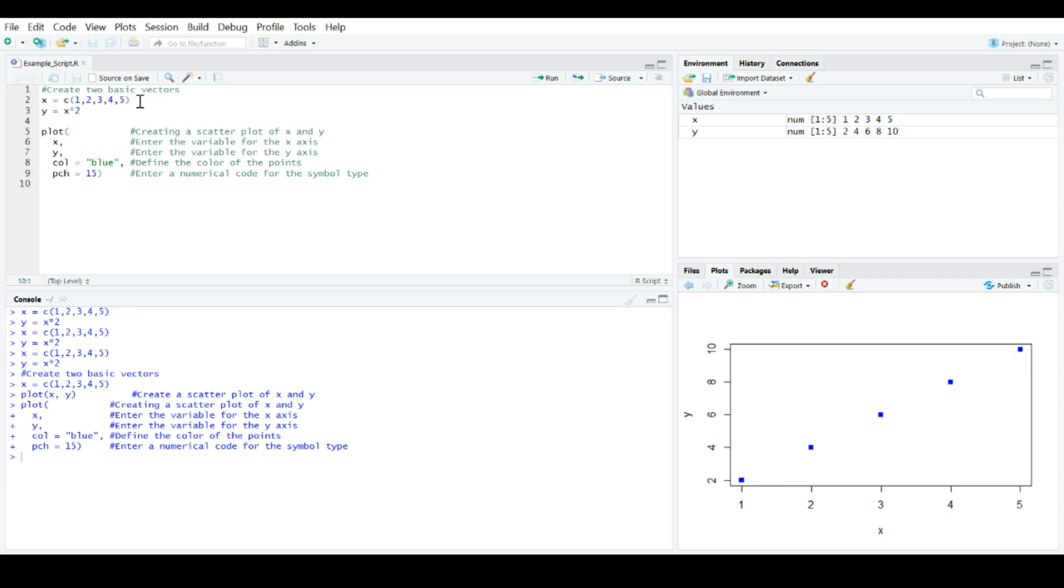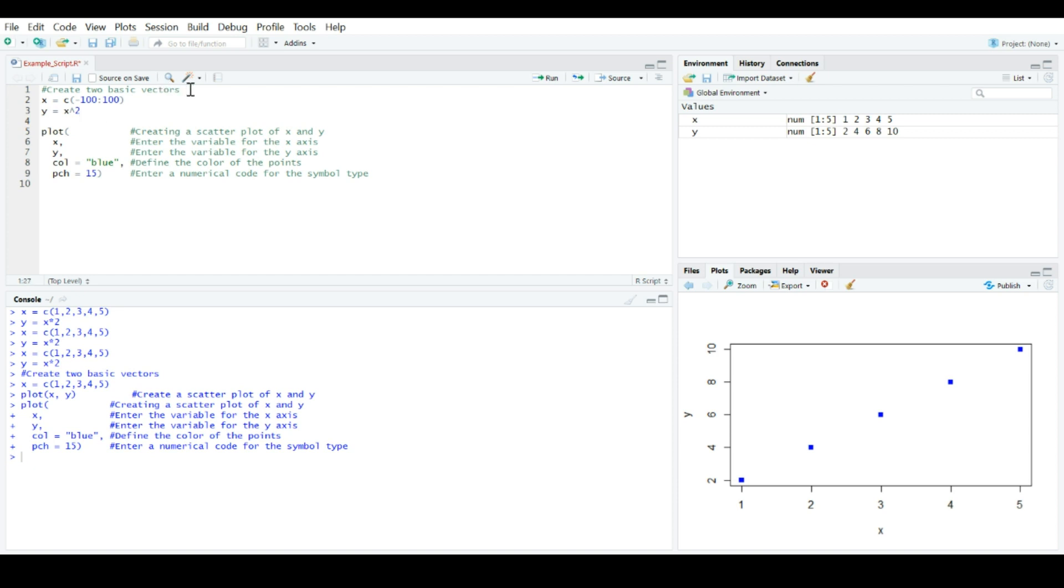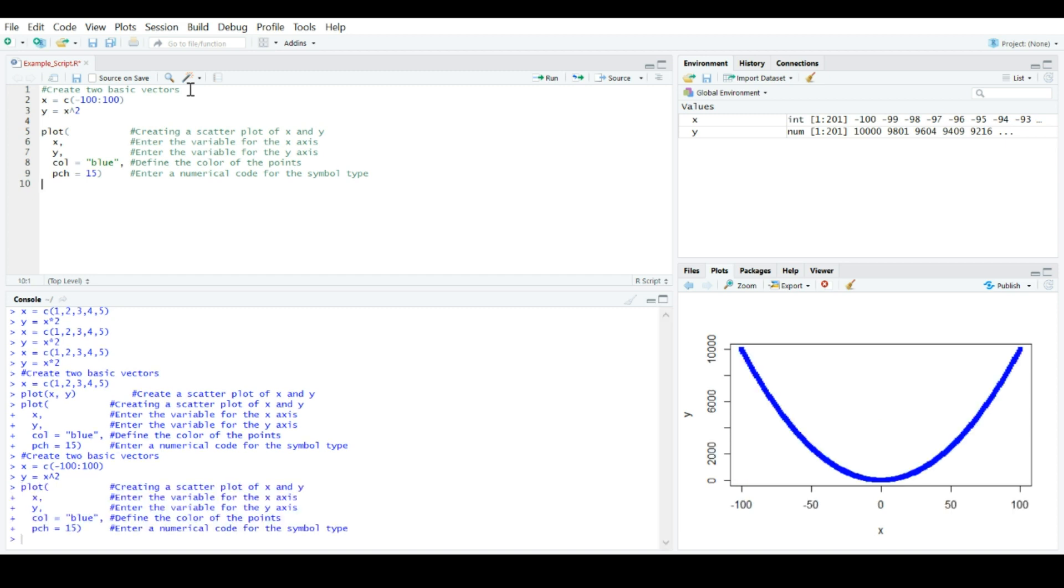And I can come back in and say, you know what? I want to make our x a little bit more complex. Let's have x be a sequence from negative 100 all the way through 100. And let's have y actually correspond to x raised to a power of 2. Now, come over here. I want to rerun x, rerun y, rerun my plot. And then, all right, I have this awesome new graph here.